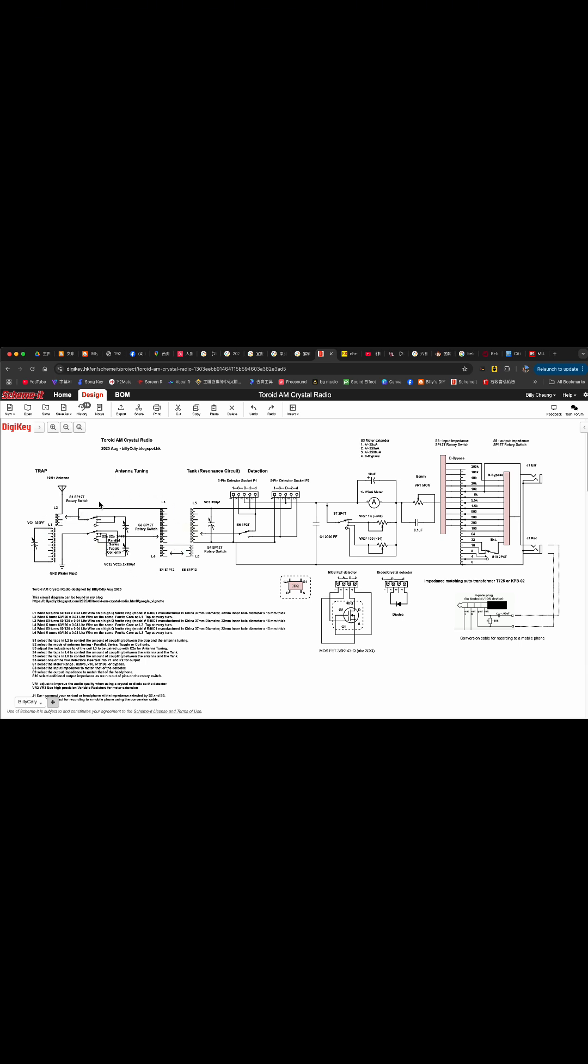Then it will go on to the antenna tuning module. You got four different types of antenna tuning methods: parallel, series, toggle, and coil only, using these two variable capacitors.